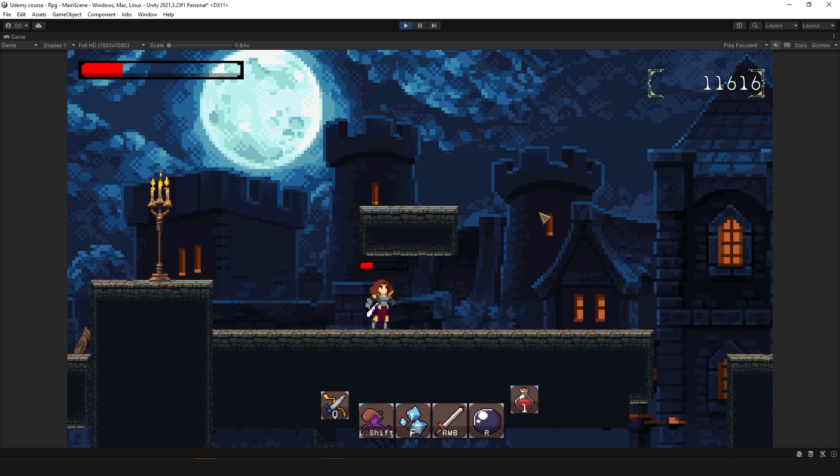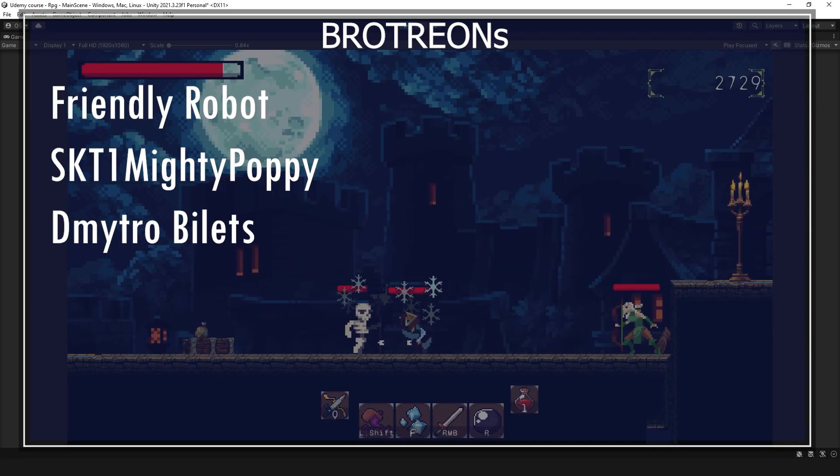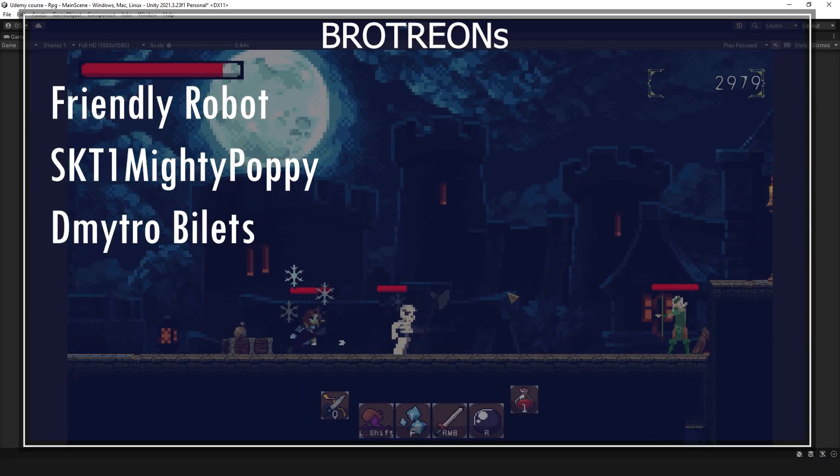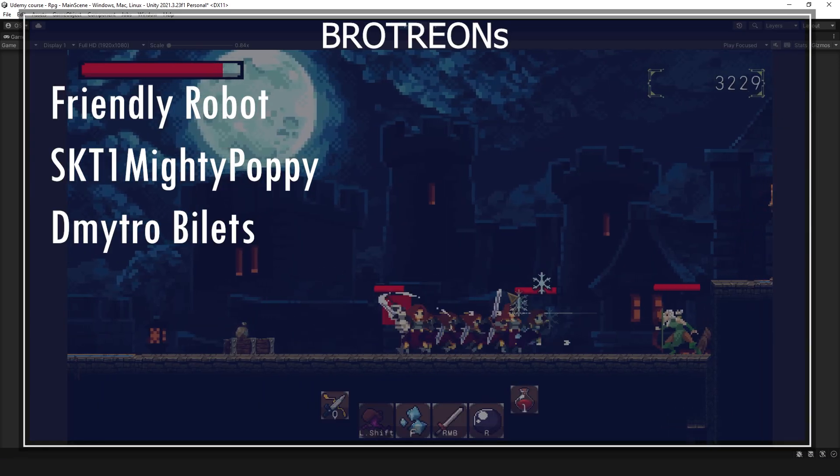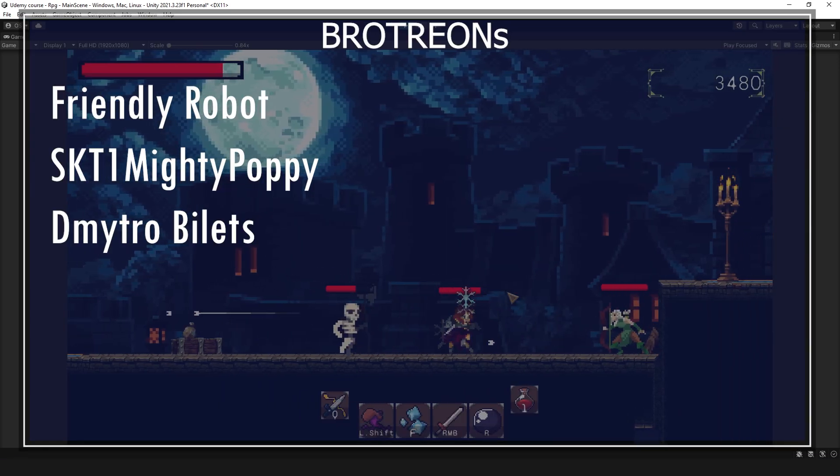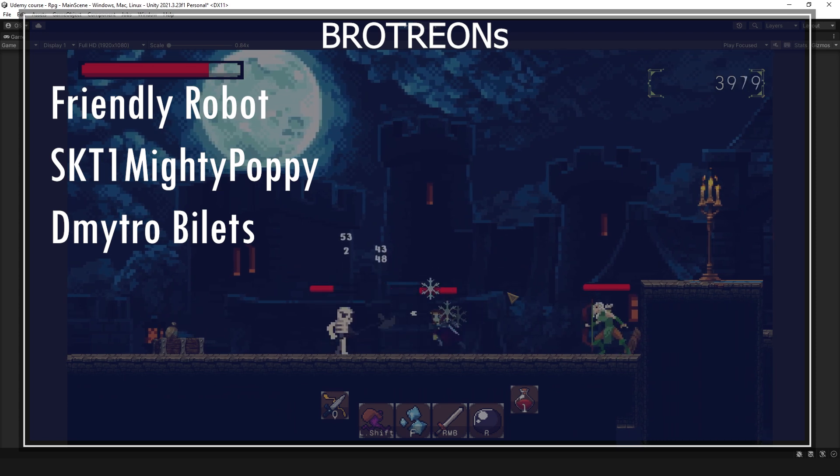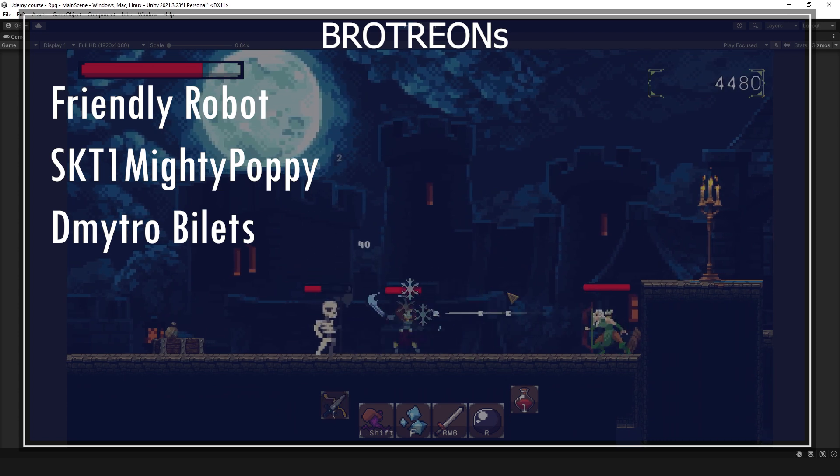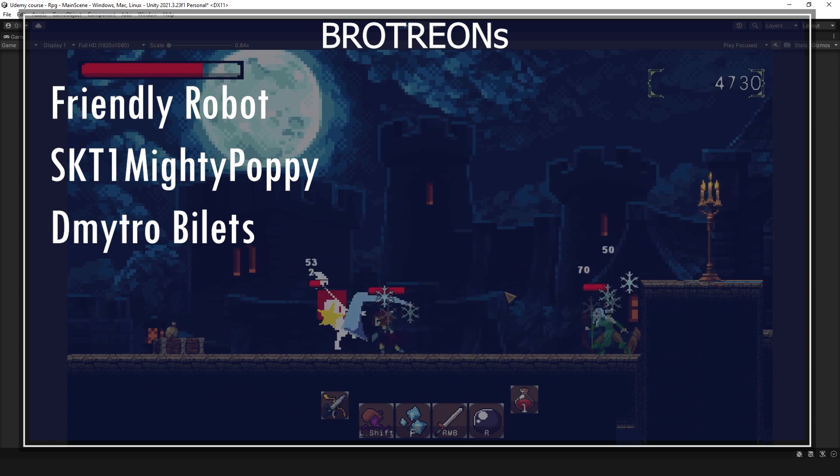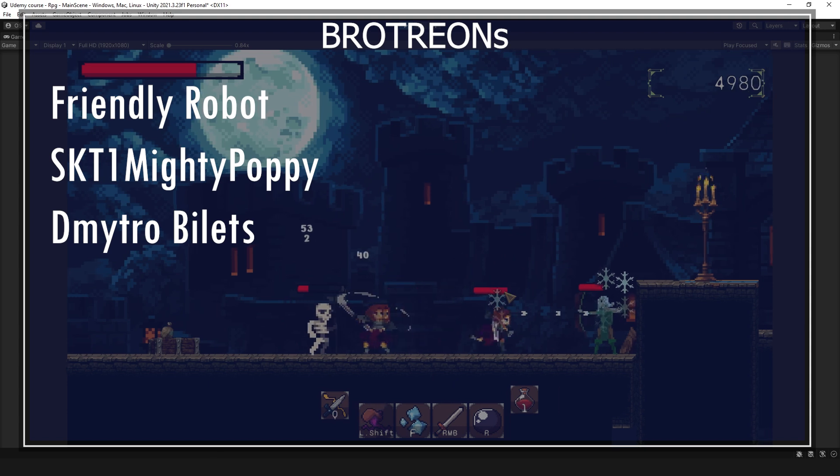I want to give a quick shout out to my Patreons: Friendly Robot, SKT1, Mighty Poppy, and Metro. Thank you guys for supporting me, it means a lot. I never expected somebody would do this for me. Now let's continue.